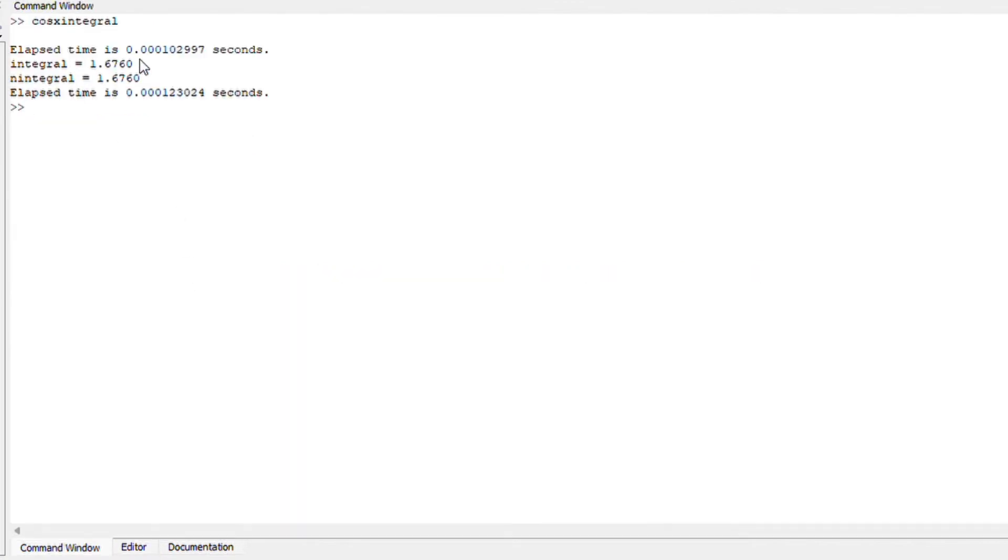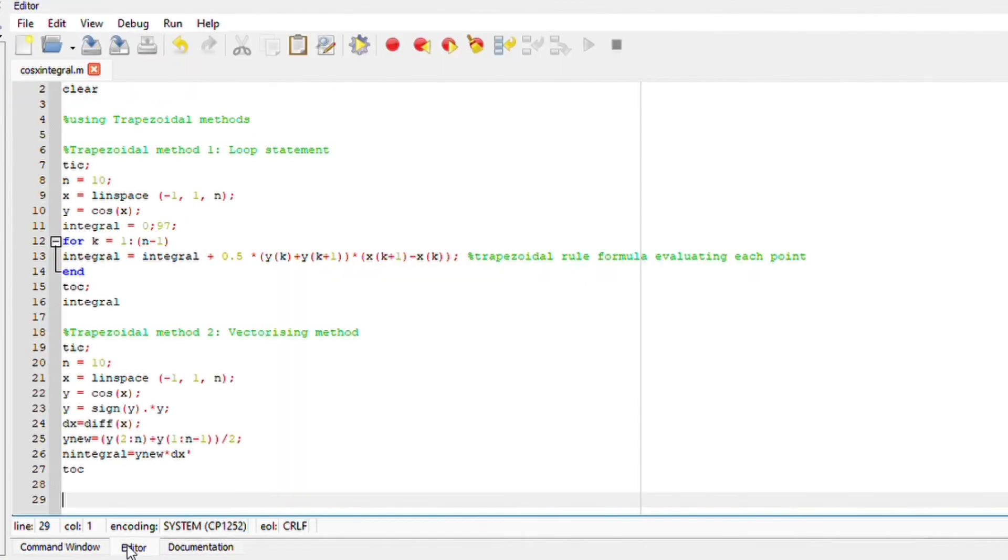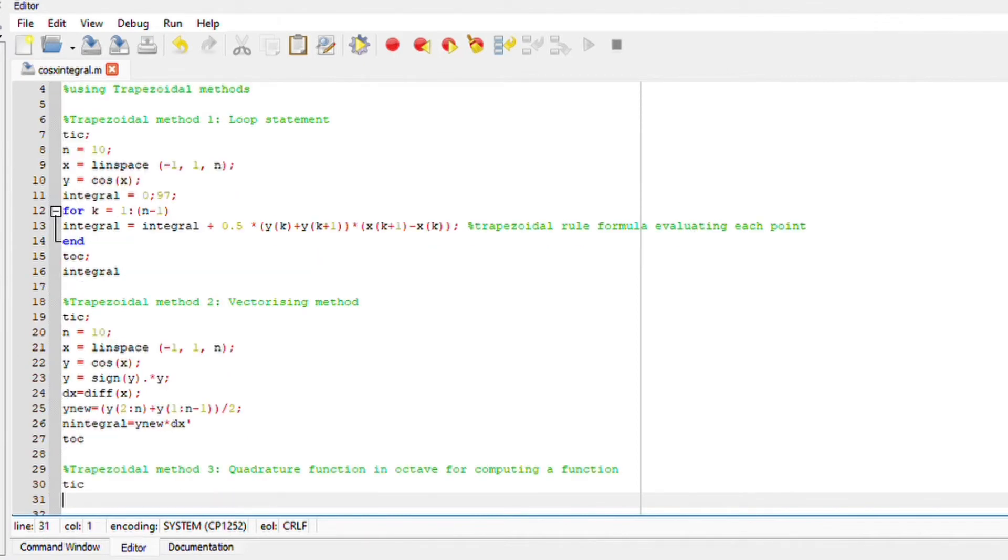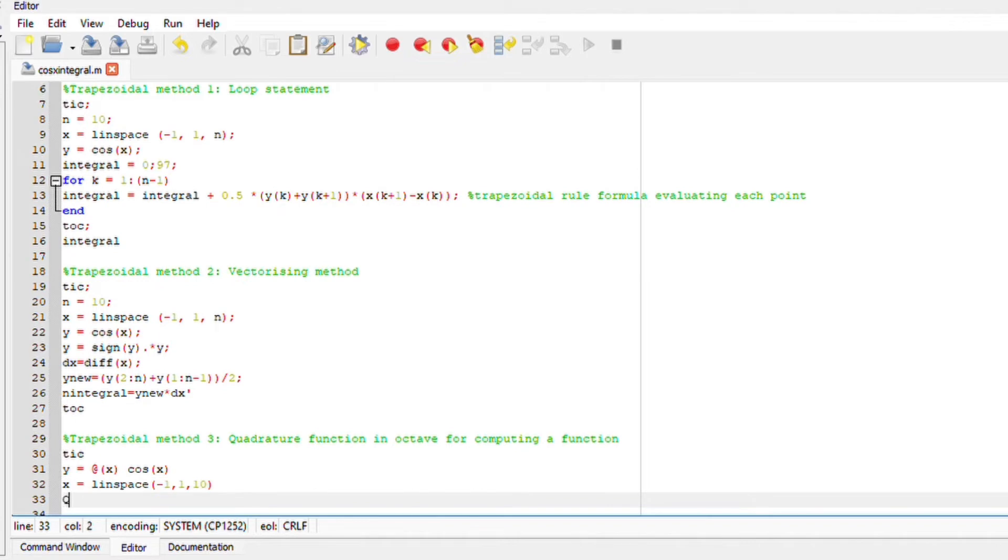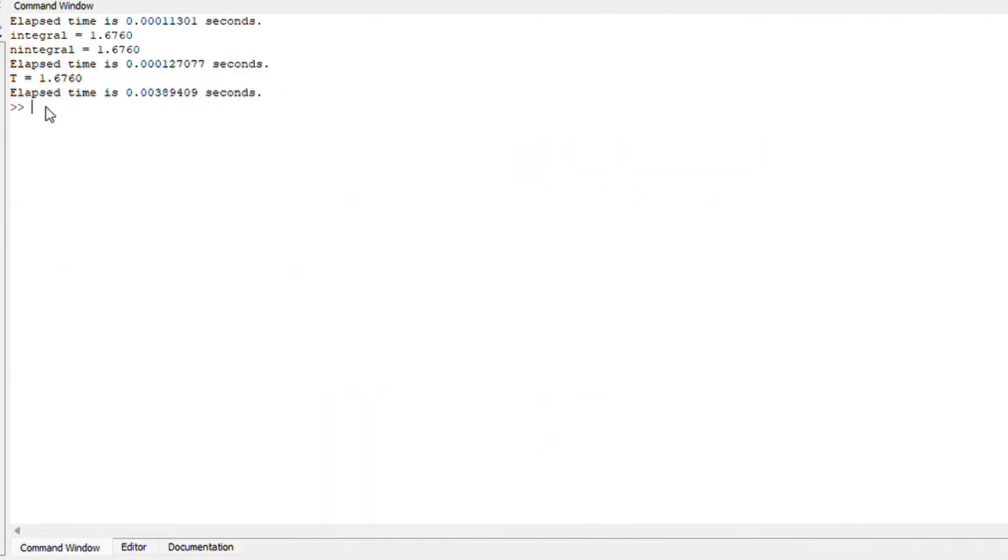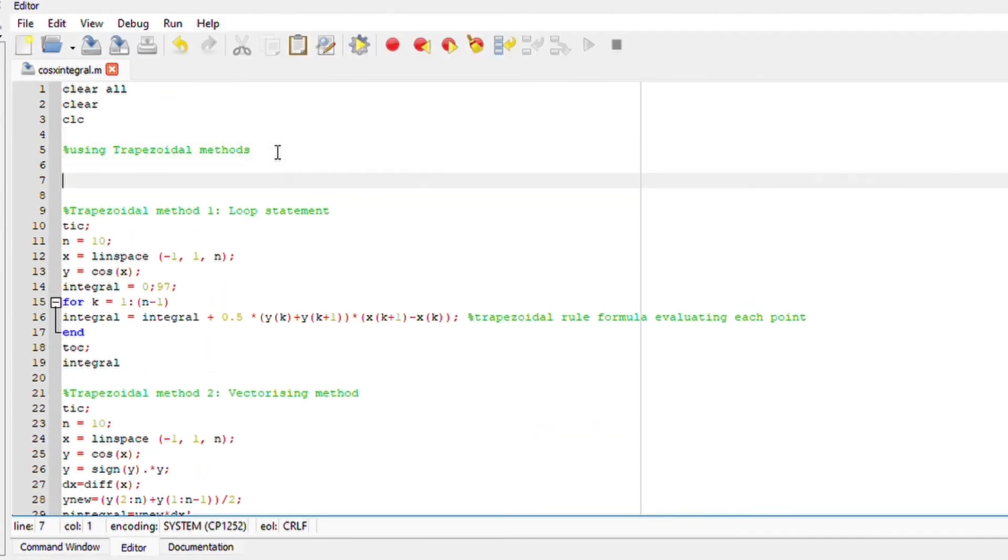Lastly for trapezoidal method we are going to do the built-in function which is trapz. Your function must be in the form of anonymous so don't forget to put the at sign there. Define your x-axis. Now you can write down the trapz which is t is equals to trapz x y of x. Run your file and you should obtain your answer.